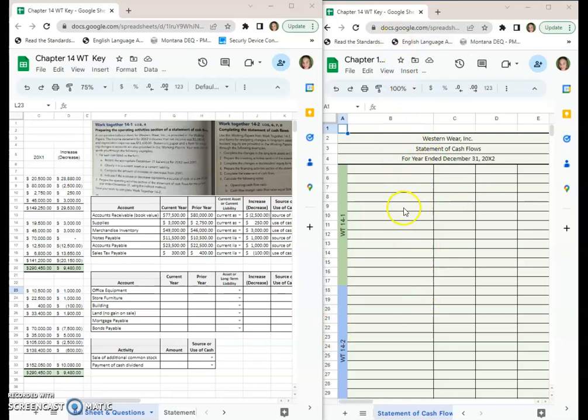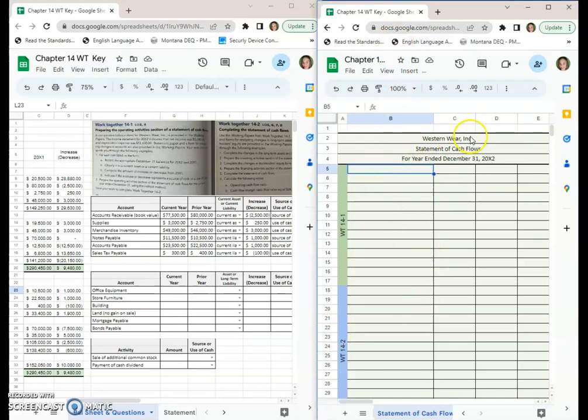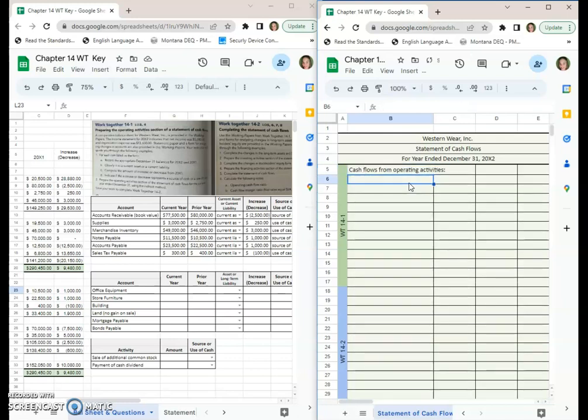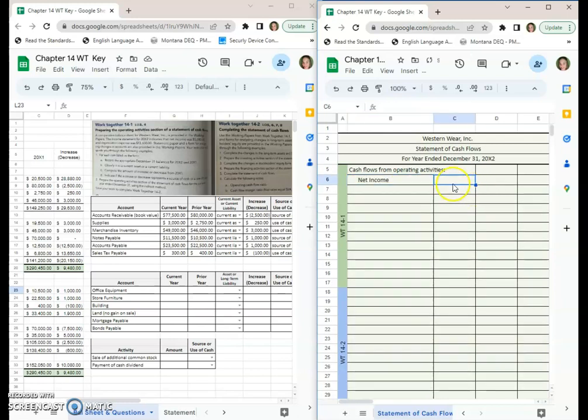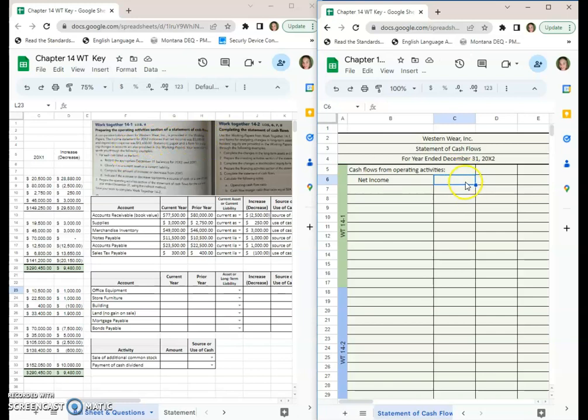I'll start over here on my statement of cash flows, again the second tab on this workbook. I need my heading: Cash Flows from Operating Activities. The first number I need to start with, I'm going to indent just a little and go Net Income. Our book told us what the net income was, it's $5,080, so that's going to go in your middle column.